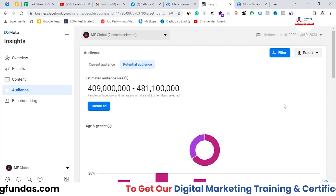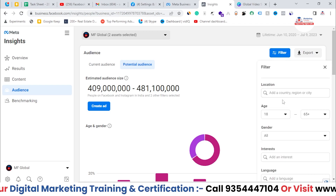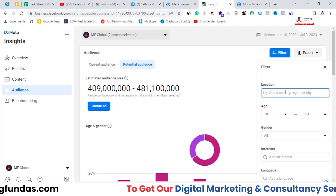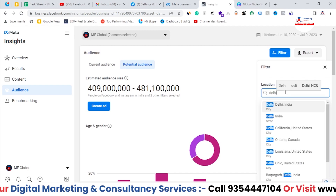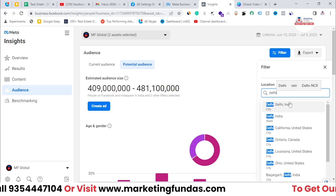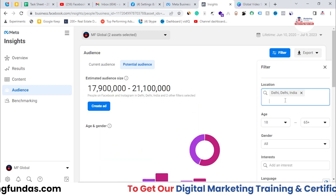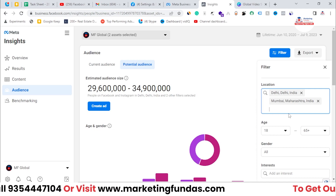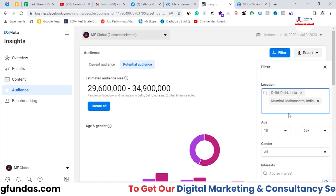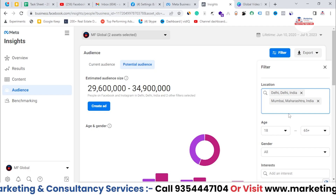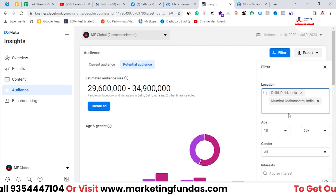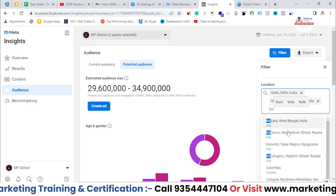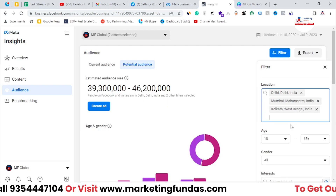Now you have to filter it out and create your own audience. Click on the Filter option and you can filter the audience to create your audience. I'm going to select the location first — I'm not going to target the whole country, I'm going to target specific cities. My target cities will be Delhi, then Mumbai — because I sell digital marketing courses and I want to target metro cities where I assume my audience will be — then Kolkata and Bangalore.